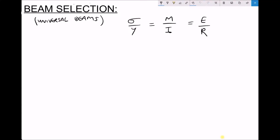In the previous video we saw how we could use the beam bending equation shown on the screen in order to calculate various parameters for a beam. In particular we looked at how we could calculate the bending stress sigma and the radius of curvature r for a beam which was being subjected to a known bending moment m. Now what we're going to be looking at in this video is the method that can be used to select universal I-section beams, and there are some British standard tables that we're going to be using to help with this process.